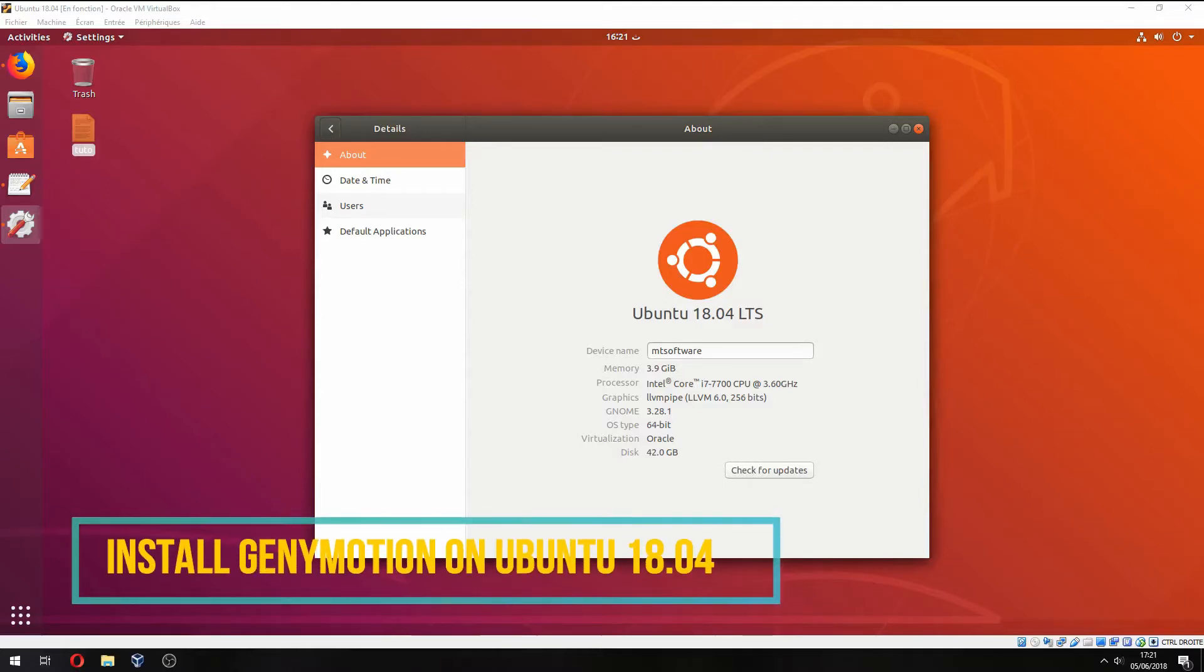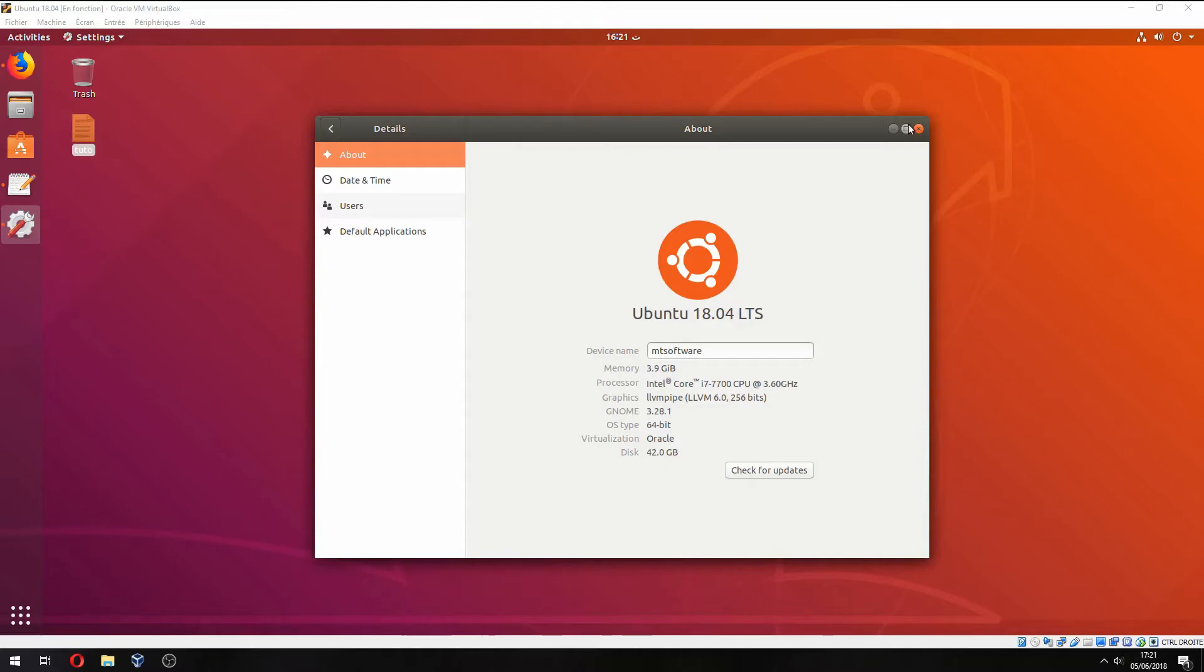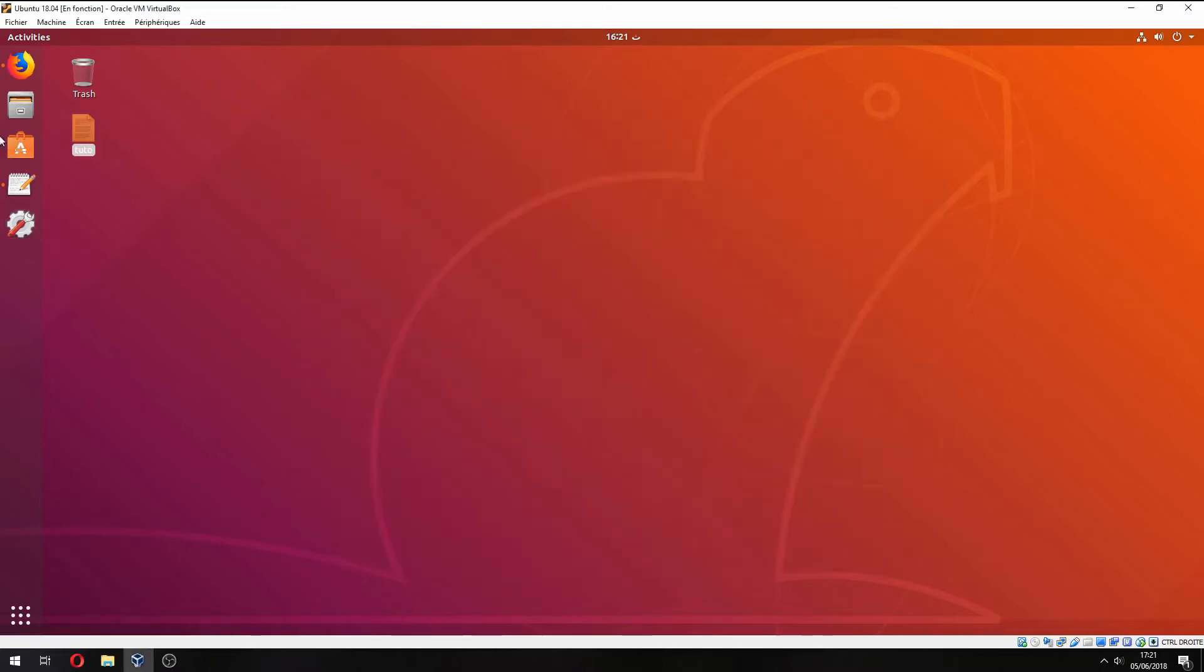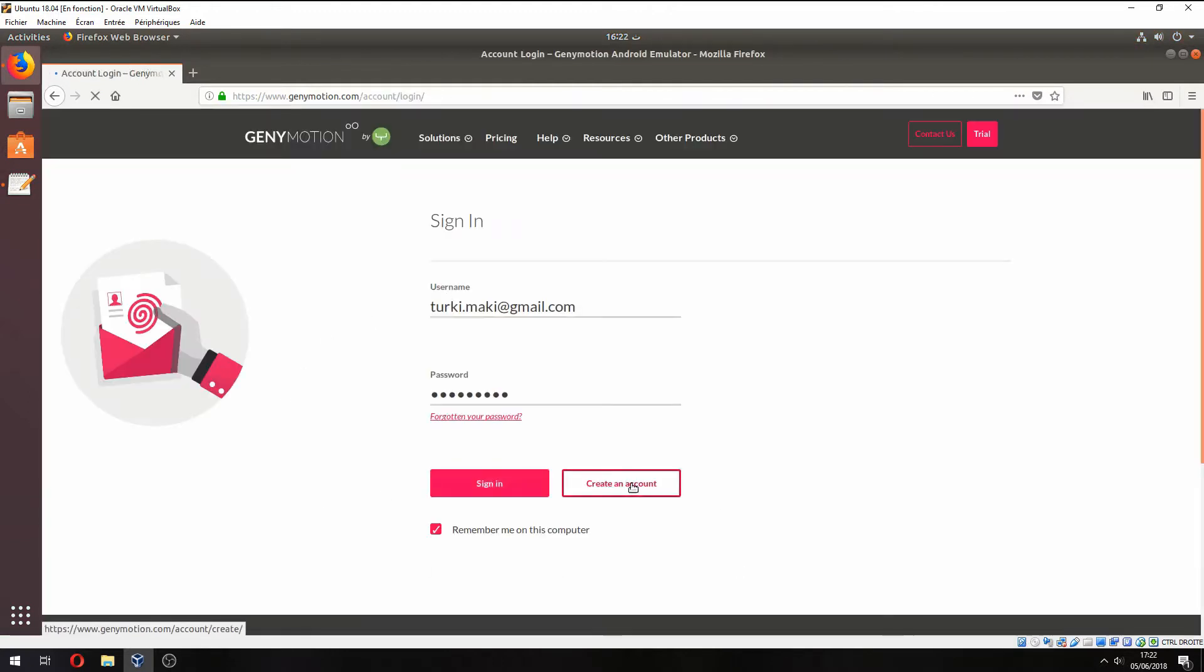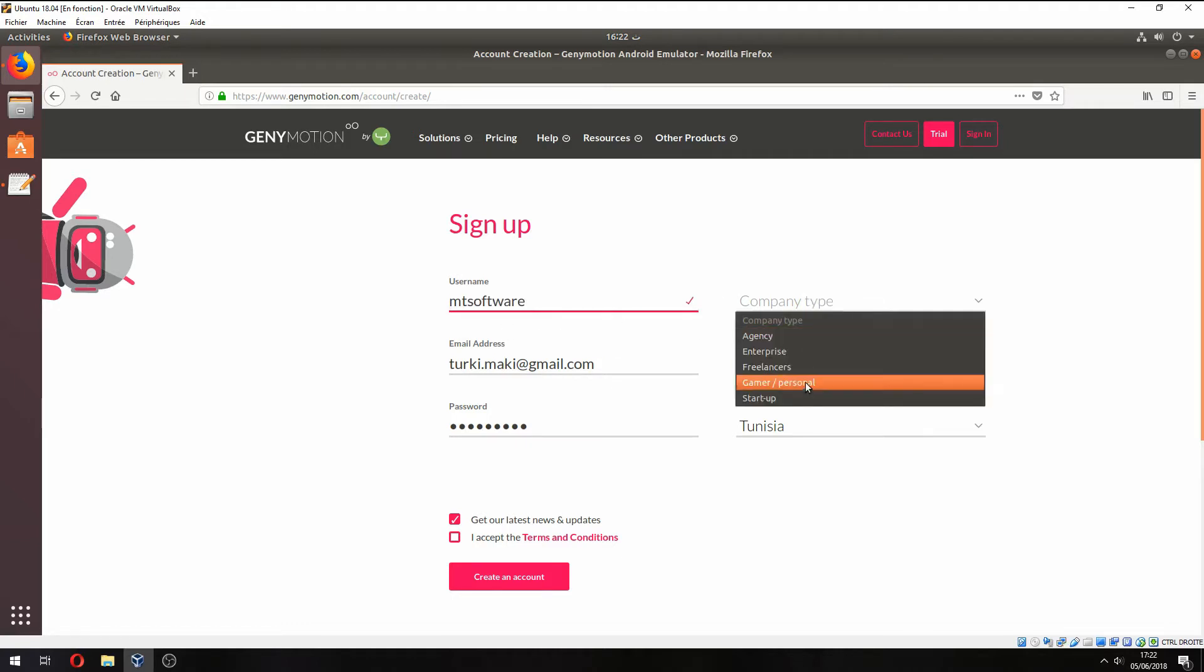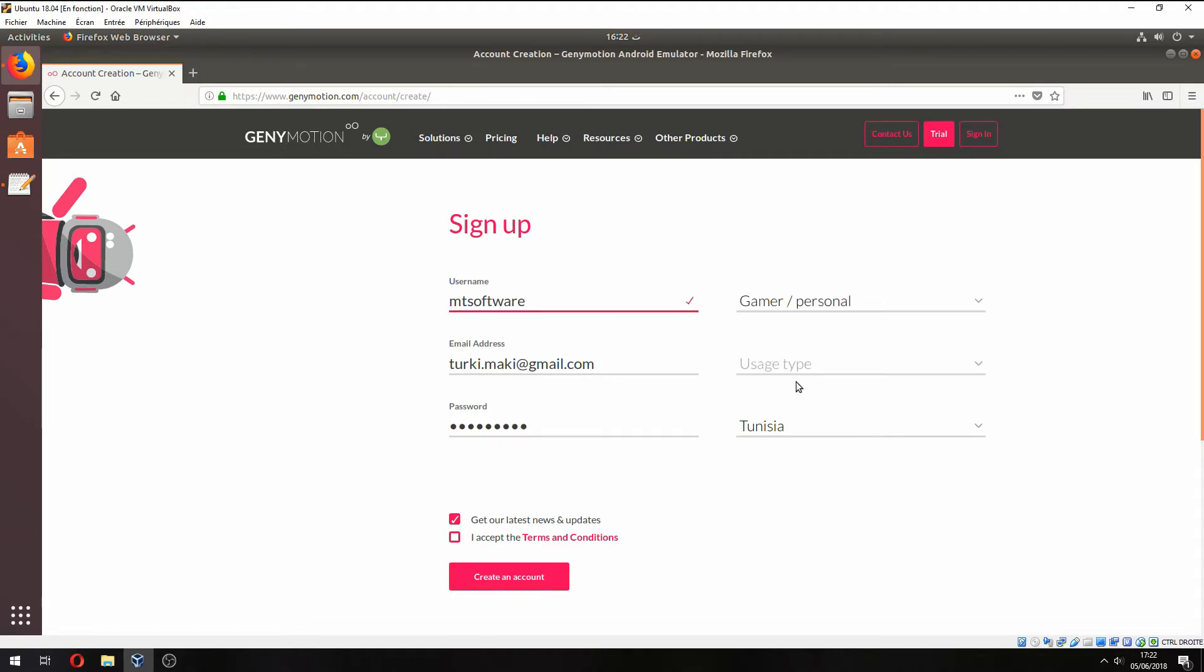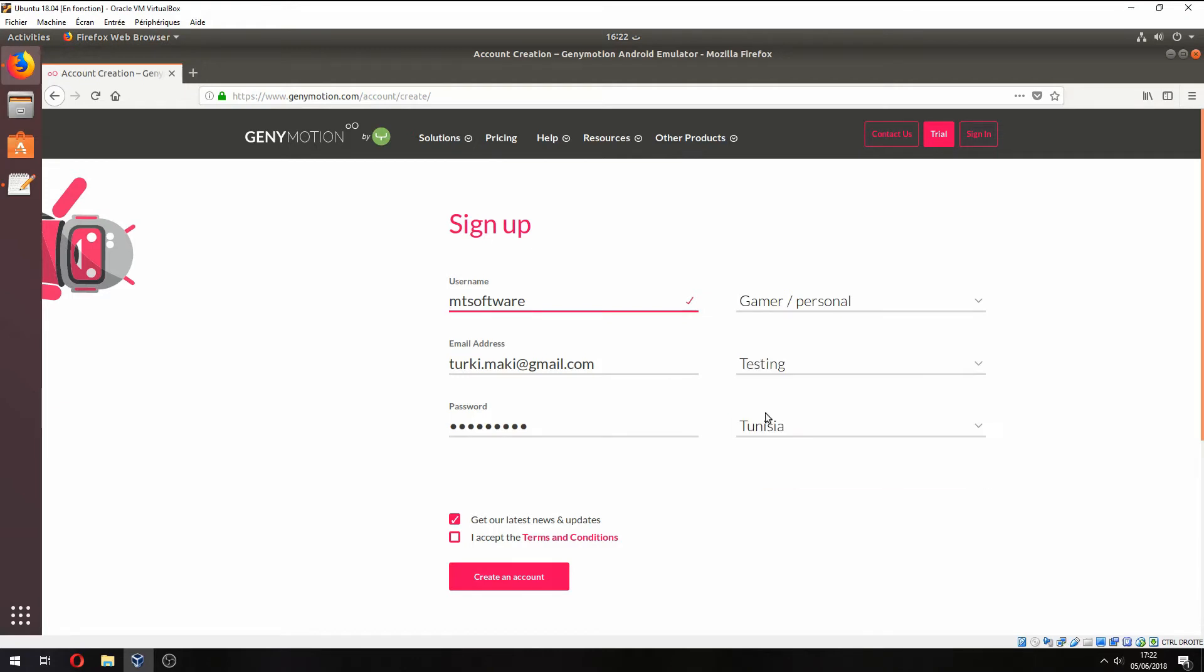Hey guys, in a new tutorial I will show you how to install Genymotion on Ubuntu 18.04. First, let's open the official website. Here we must download Genymotion, so click on sign in and go to create an account. Give your username, company type personal, usage type testing, and accept the terms and conditions, then create an account.